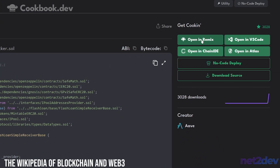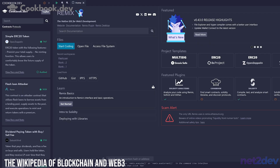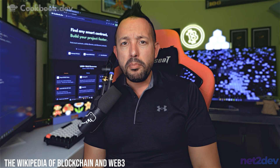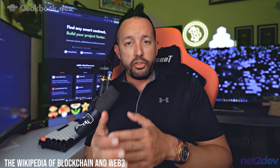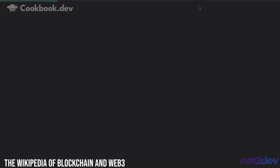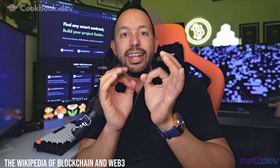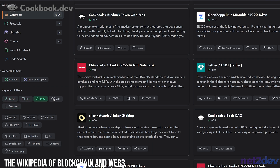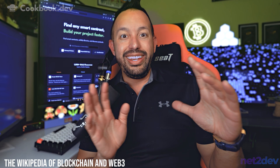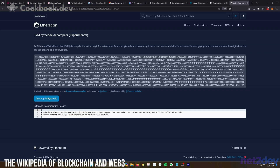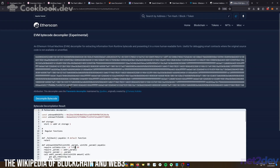I can grab the smart contract, click 'Open in Remix,' and the entire project gets exported to Remix where I can deploy it. It's an entire encyclopedia of smart contracts. If I need to find a particular one to deploy, everything is there — any major protocol is listed and documented in cookbook.dev. I don't need to dig through blockchain explorers or try to decompile smart contracts to obtain source code. We have everything in cookbook.dev.